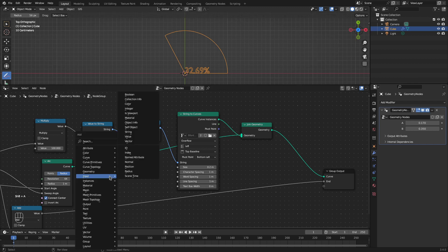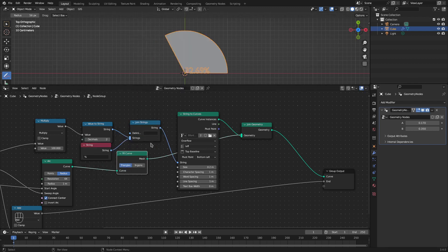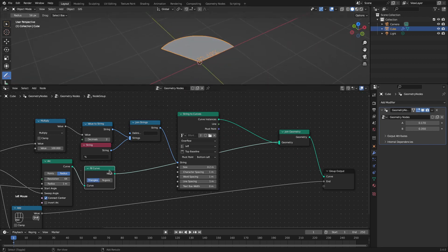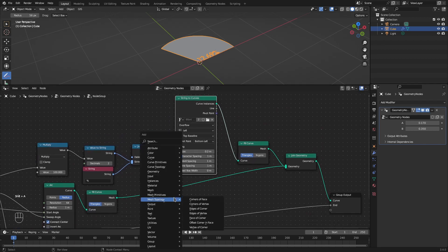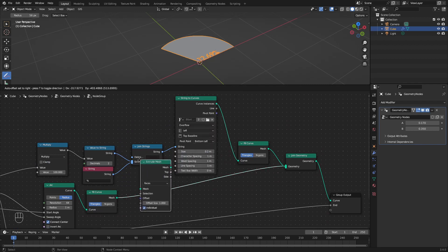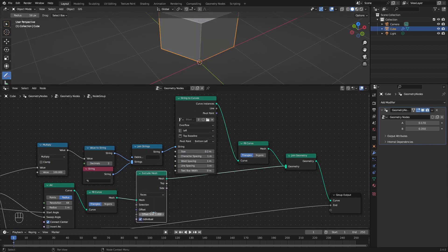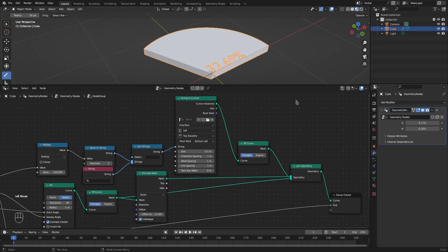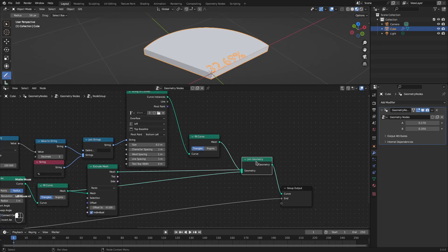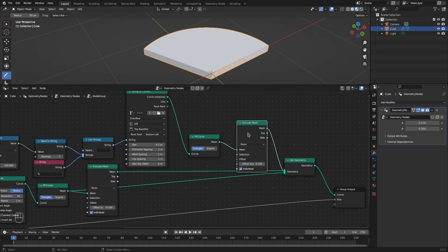But before that let's fill both curves — the arc segment curve as well as the text curve. I'll add a fill curve node for both the arc and the string. Let's also extrude both objects to get some thickness. I'll add an extrude mesh node and extrude by a small negative value. We'll connect this also to the join geometry so we get the upper part filled. Similarly let's extrude the text, but this time by a positive value.